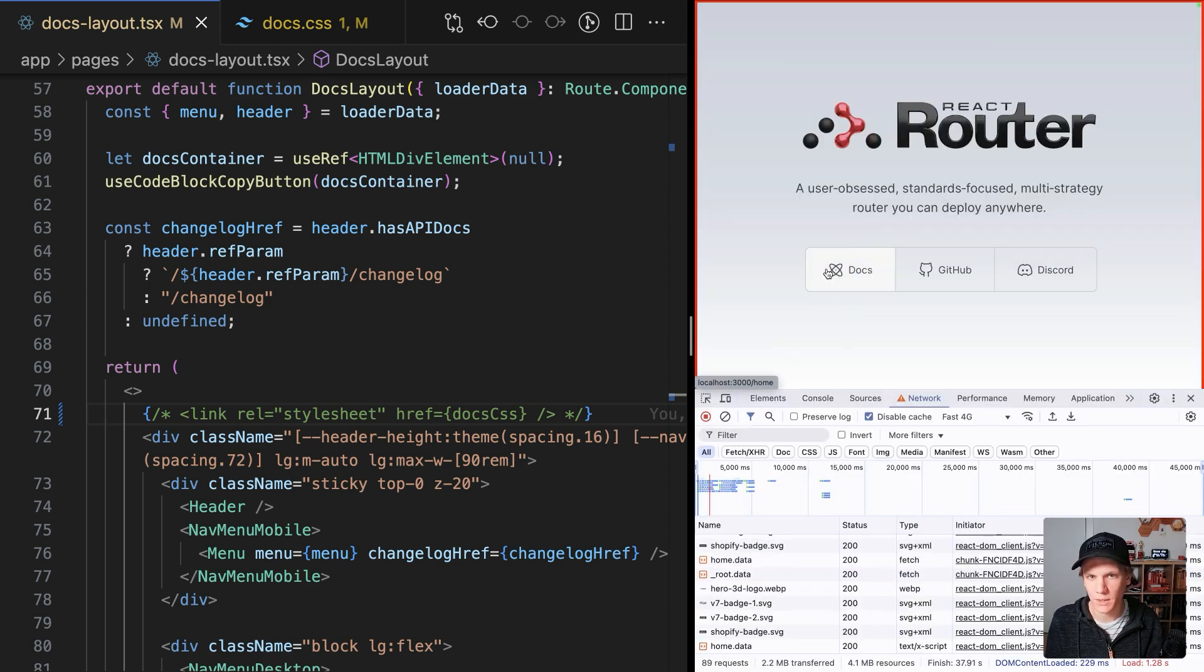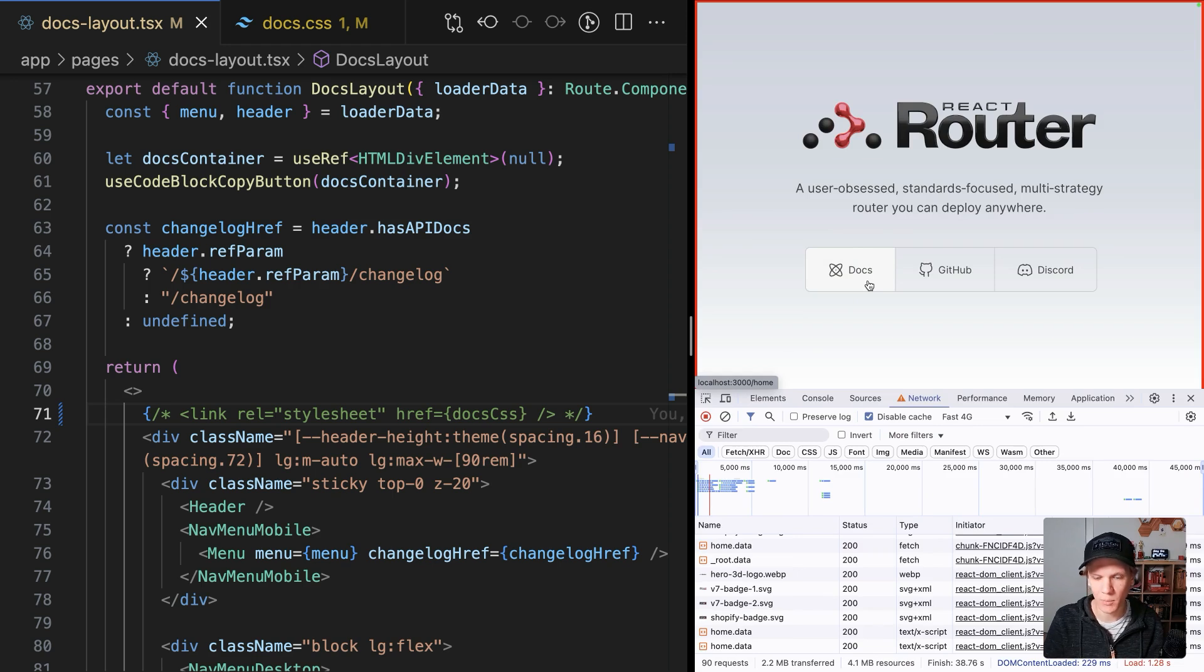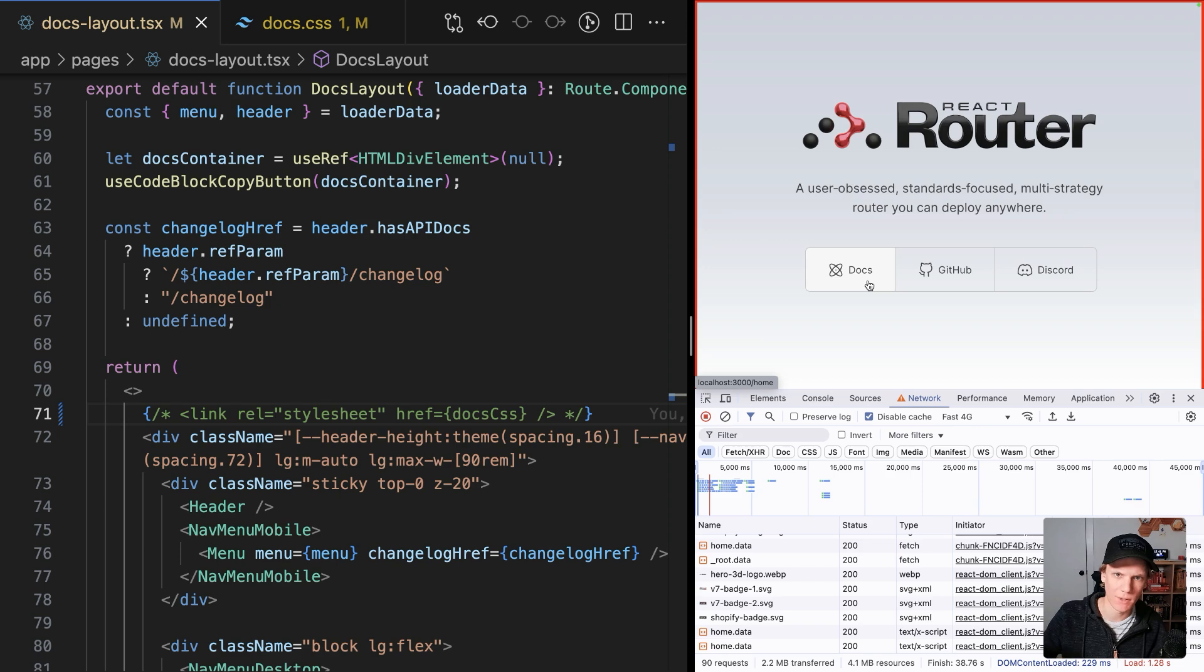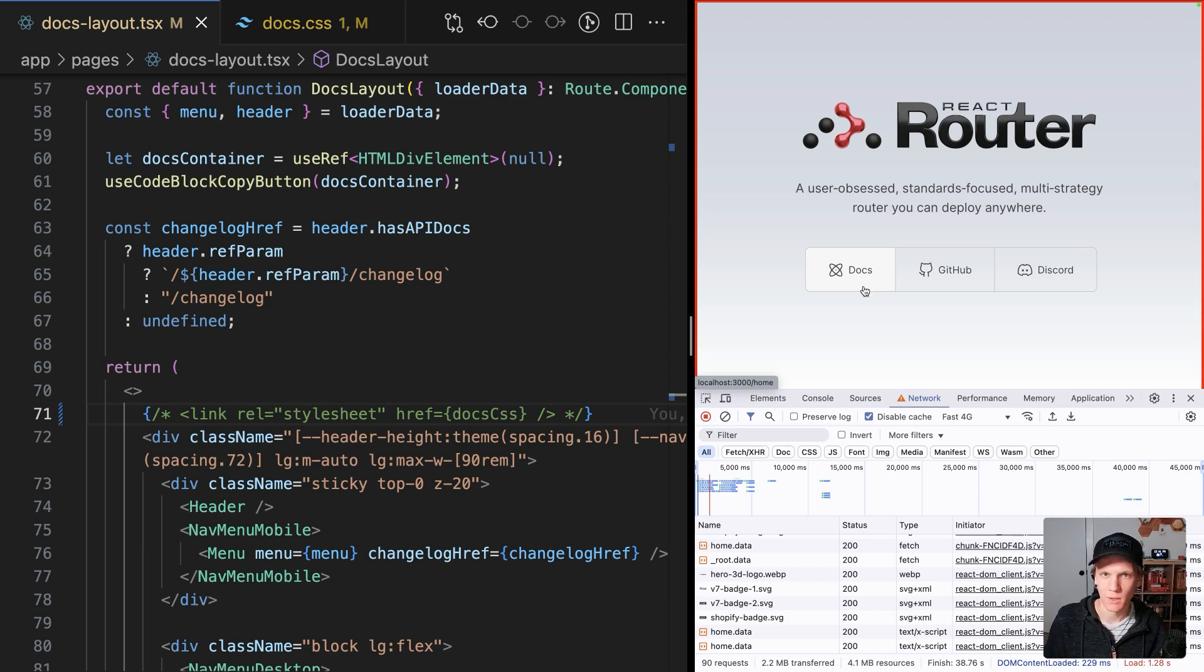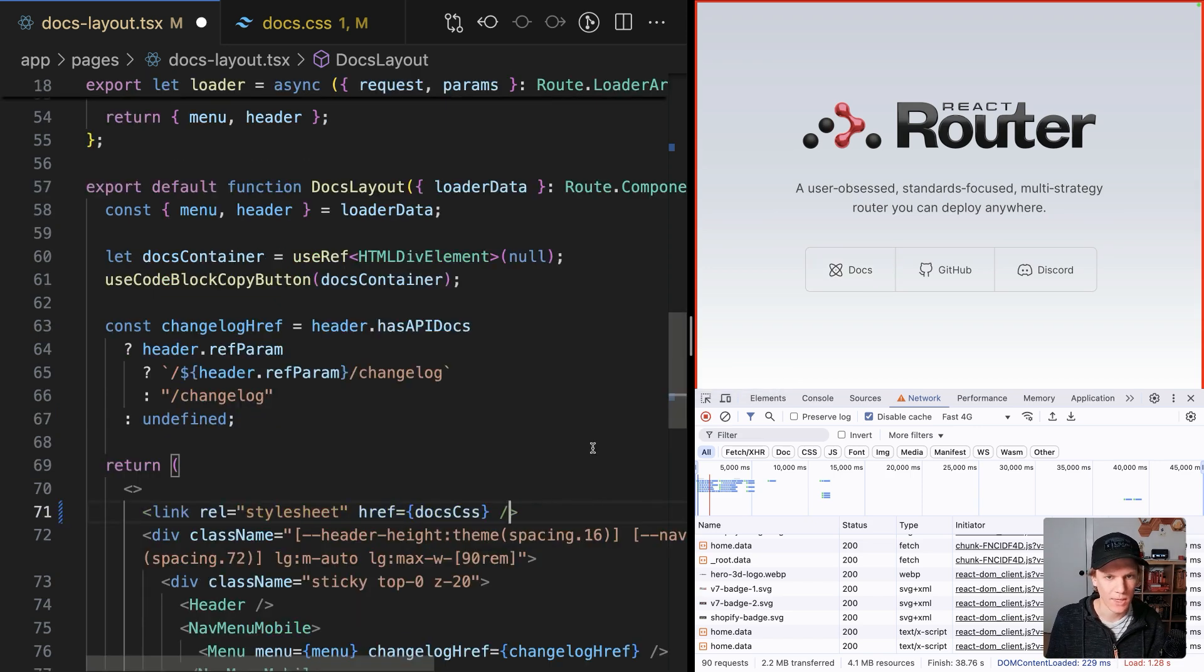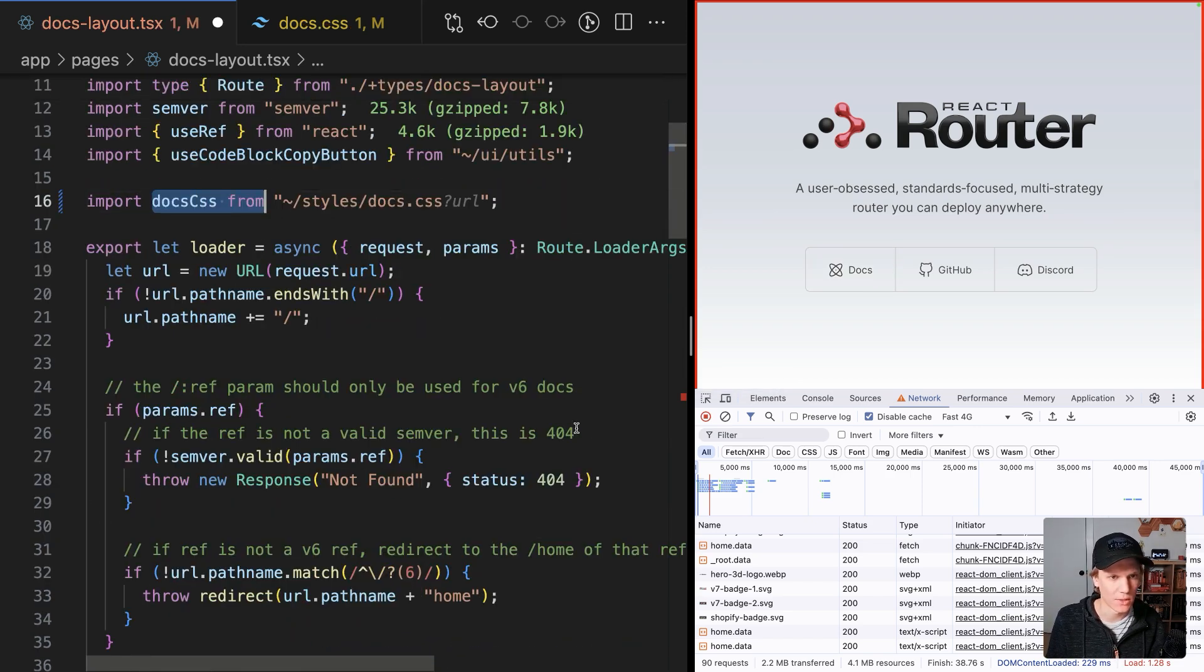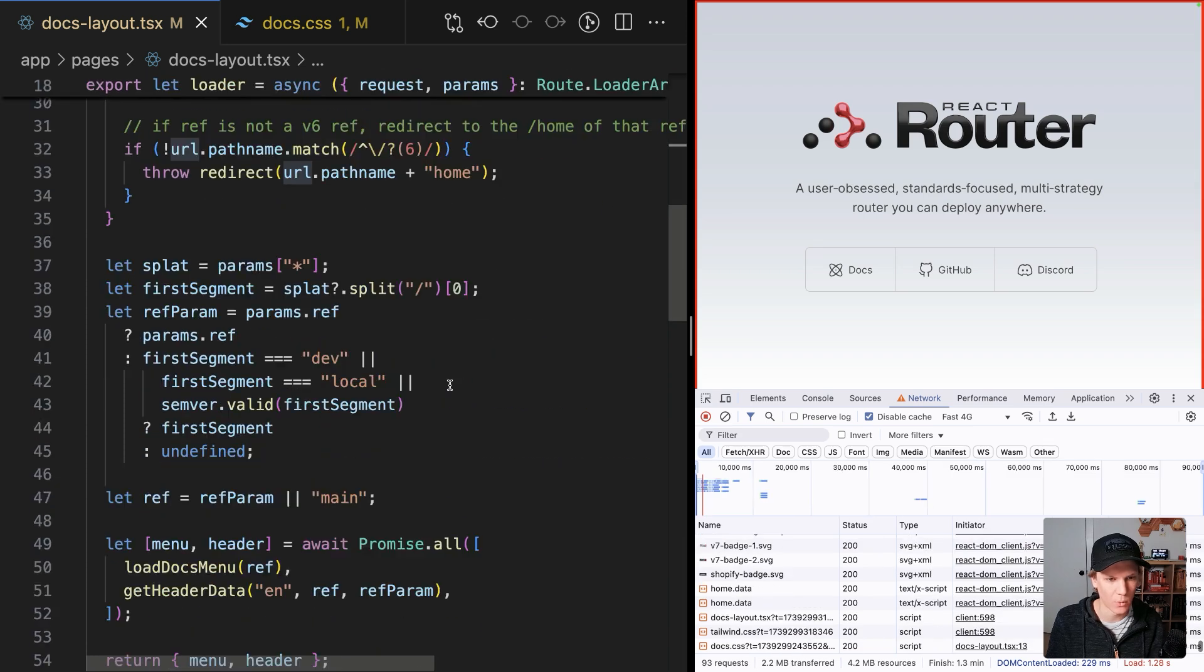So what I could do is when you click the link, it'll automatically preload. But then I have to remember to add that to every single link every time you click one or just make some super link that's like docs preload link. But that seems like a lot of work. Instead, what I can do is just undo everything I had. So we'll get this back to where it was.